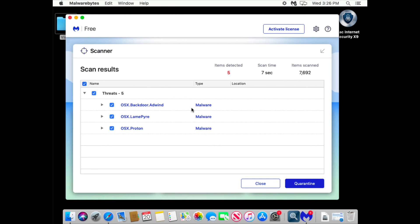So what's the solution? If you use Malwarebytes, use premium version if you want to be safe.